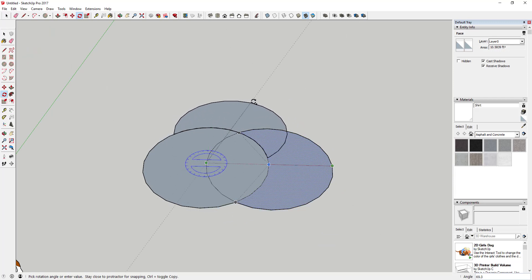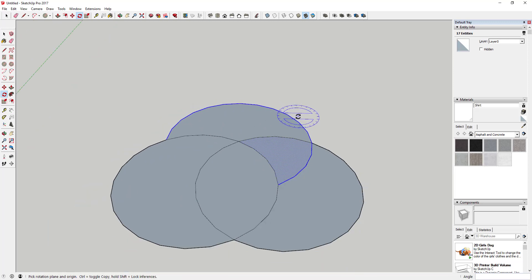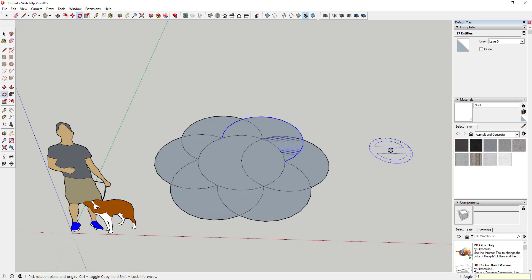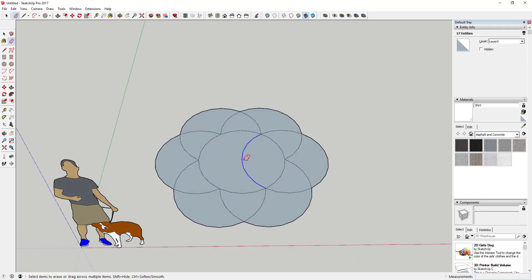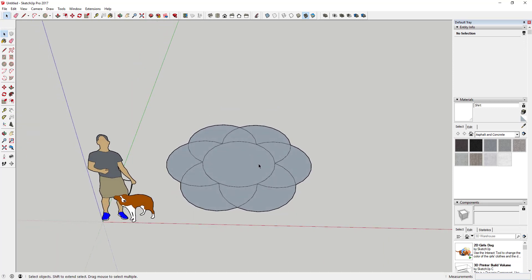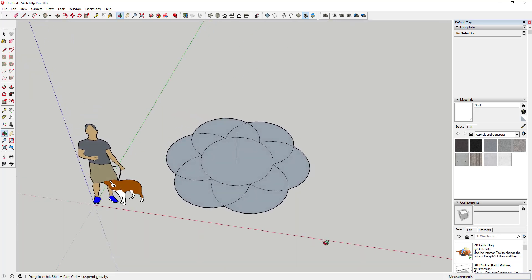Once it locks in place with the inferencing, click to set your copy. Then type the times key, type times 5 and hit enter — that creates five copies of this object around the edge. Now I've got this interesting geometric shape. What I want to do now is draw a line from the center point straight up and down to a certain height.